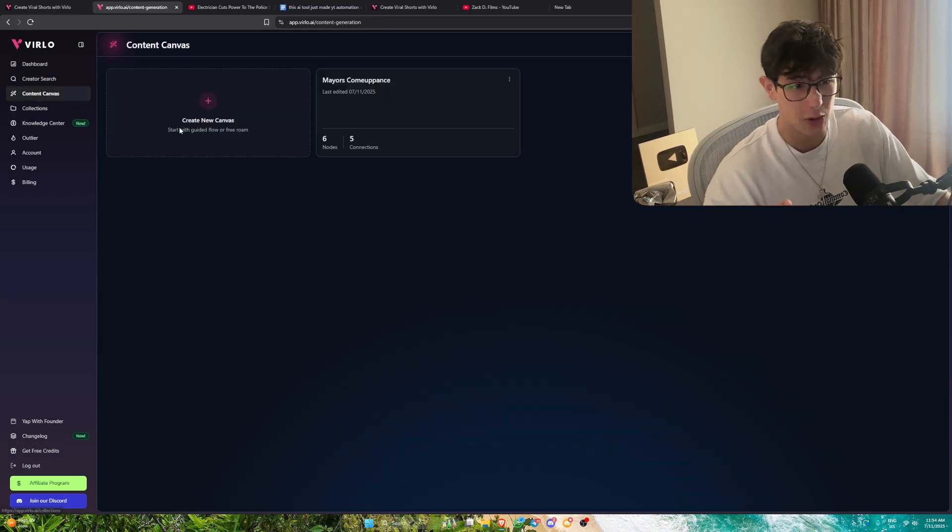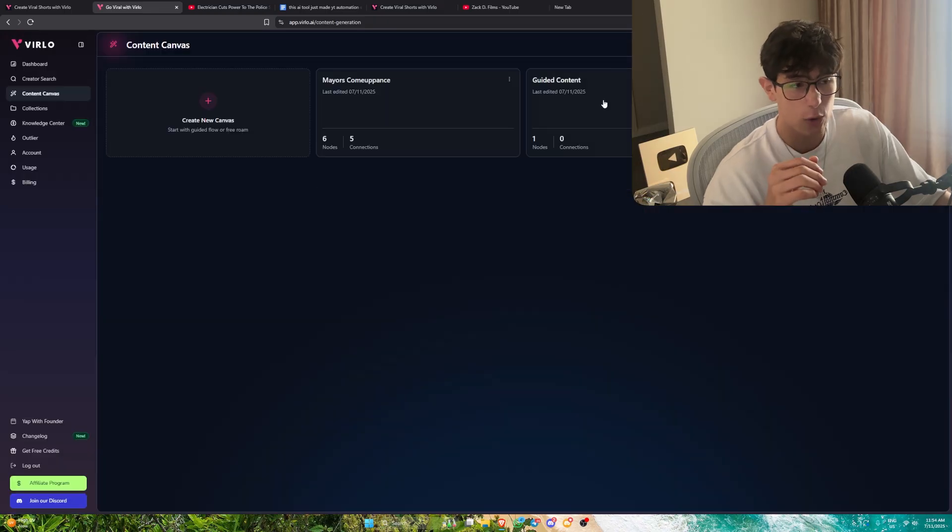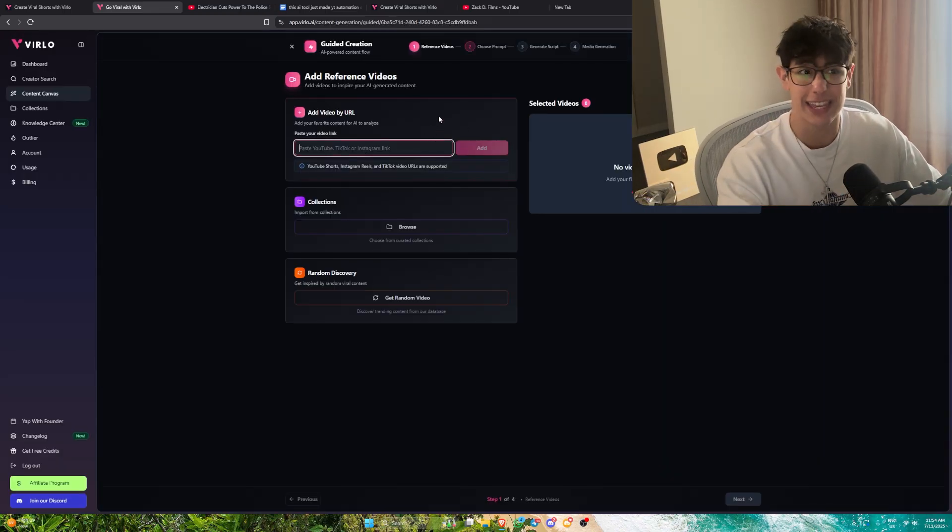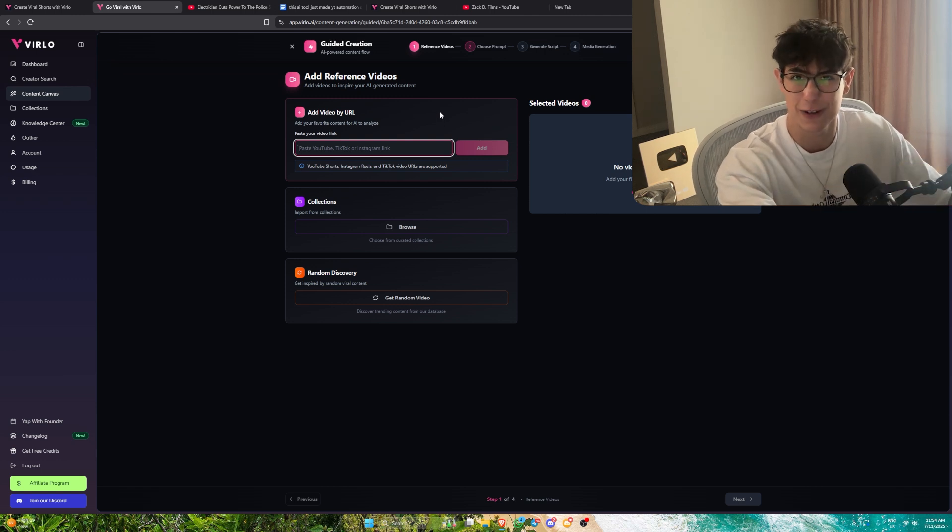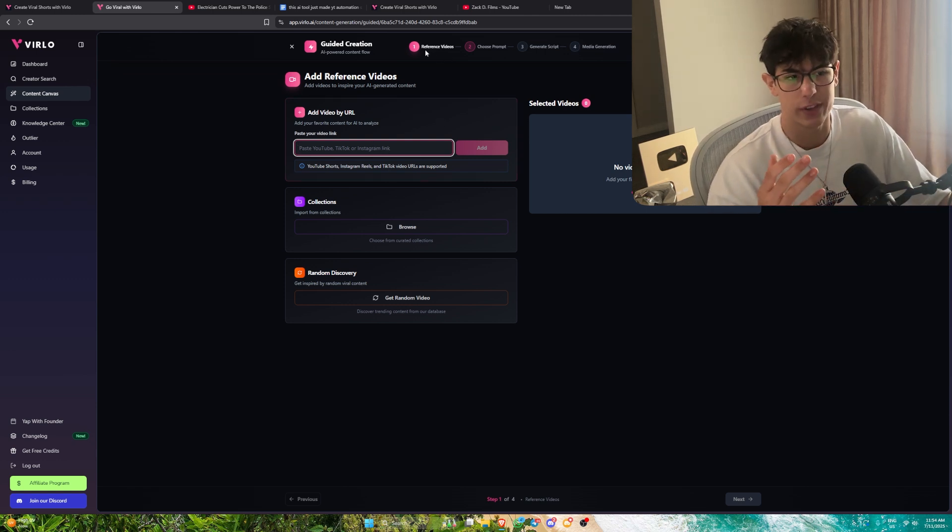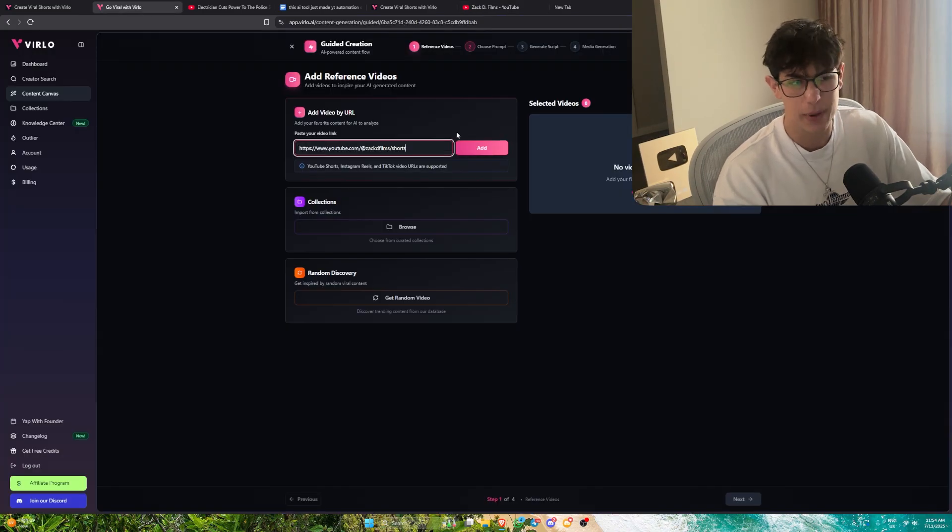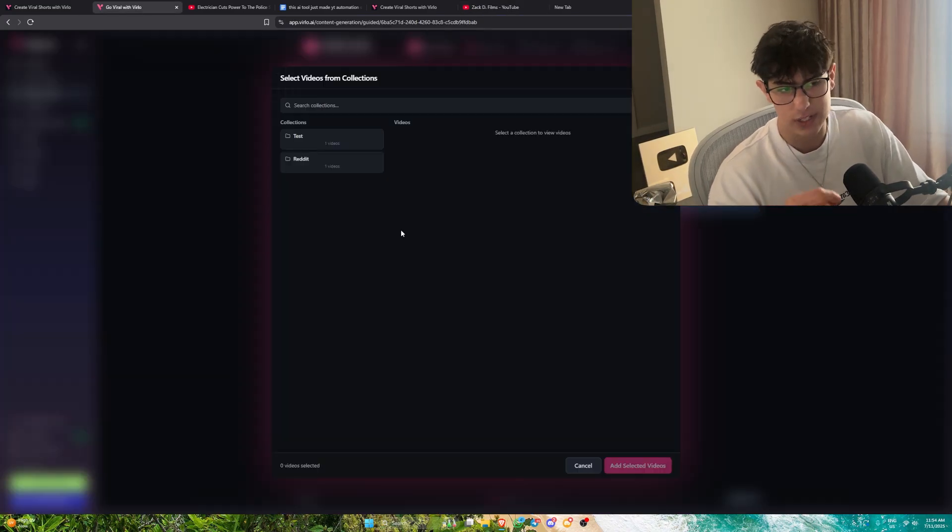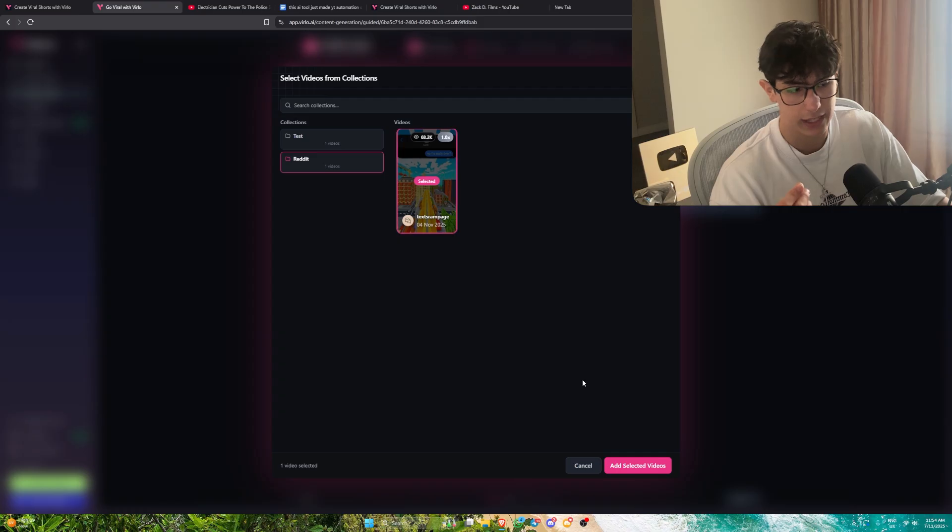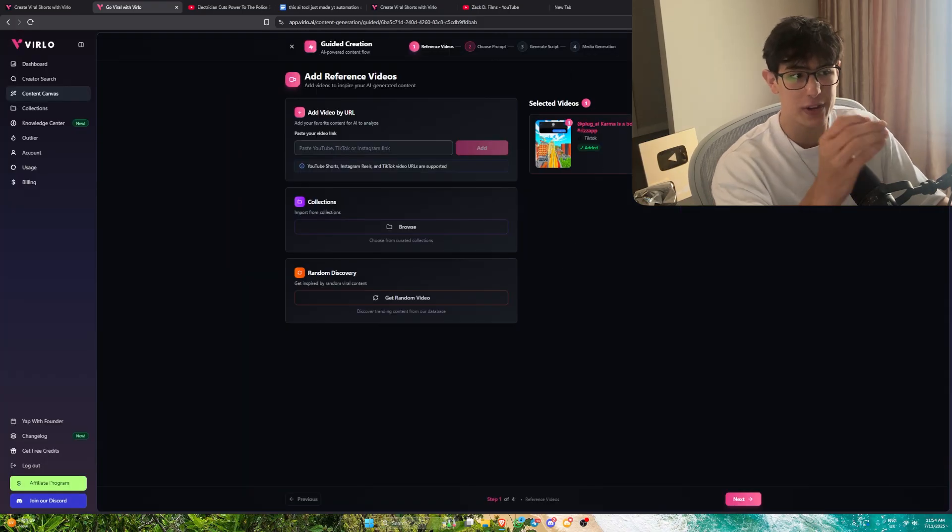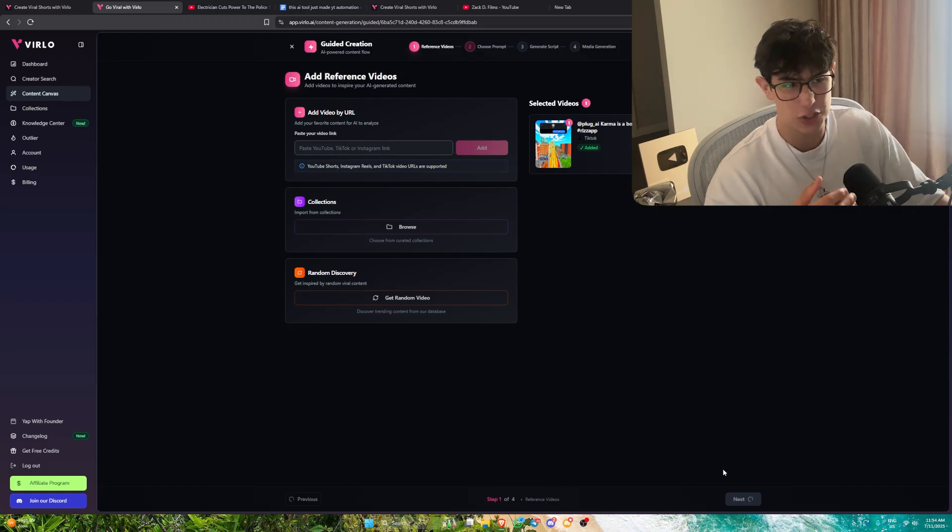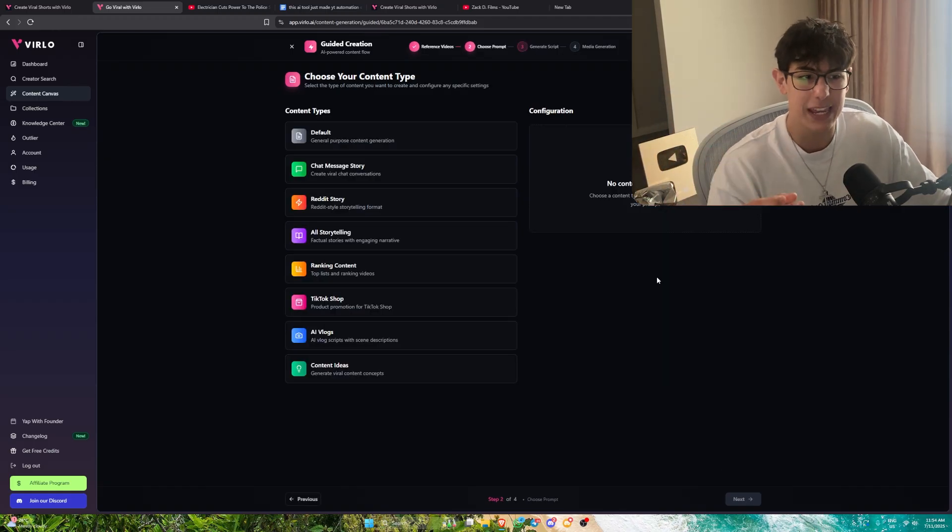This is where it gets insane. If I go to content canvas, I can press create new canvas, guided flow. We're essentially going to be able to create the video entirely in Velo without ever needing to leave it. You don't have to use one of the niches off Velo. You can just grab the URL, paste it and press add. We just added it to our collection, so we can simply click this, press add selected video. Velo now knows the video we're talking about.